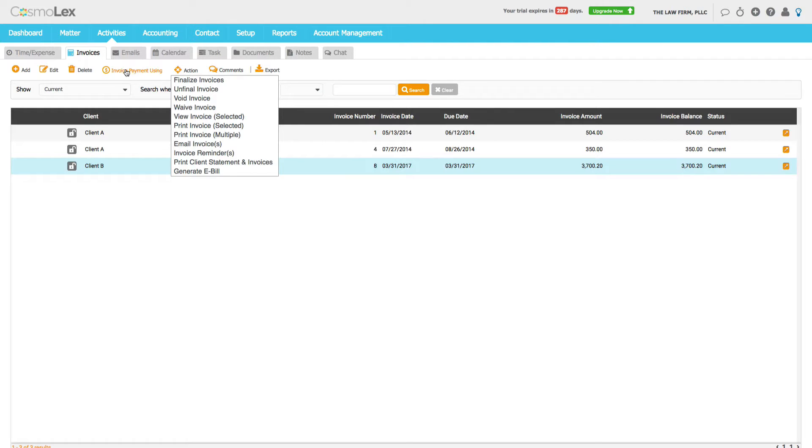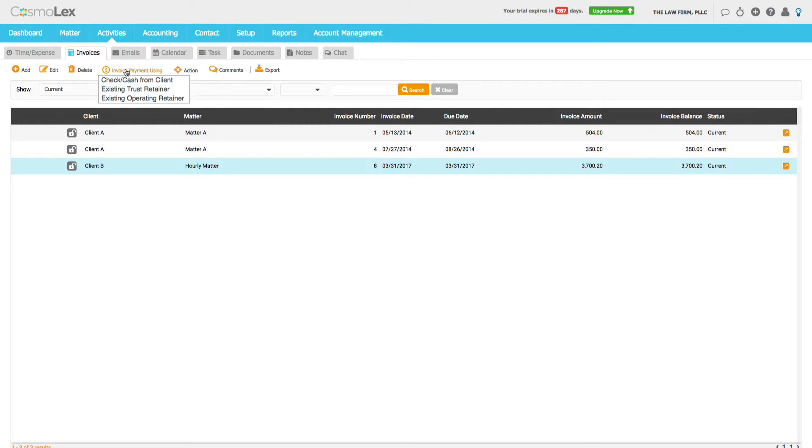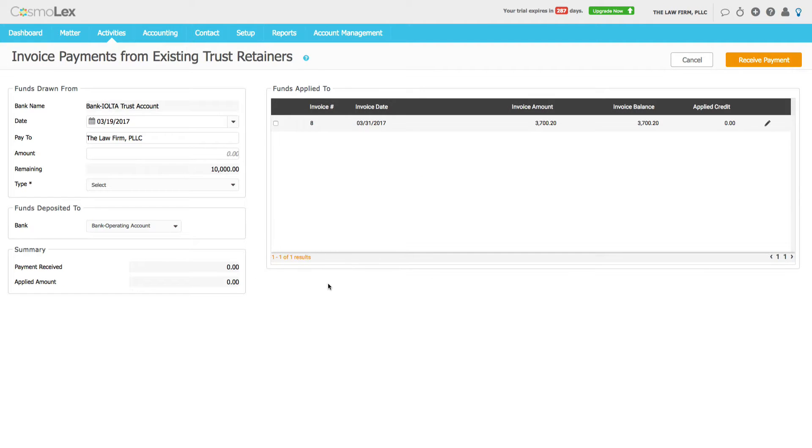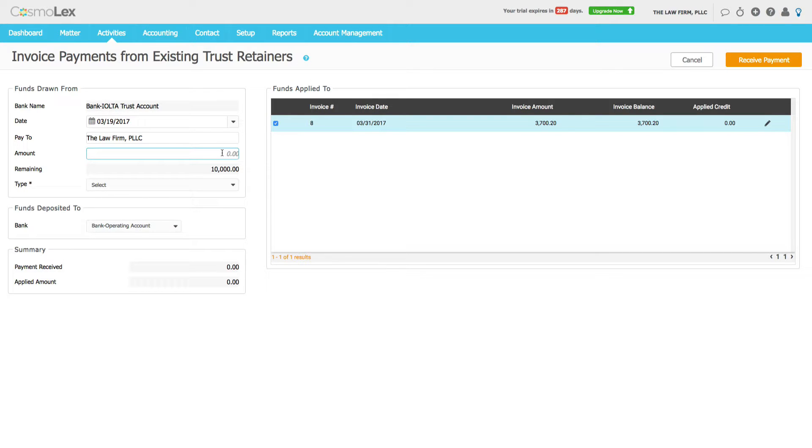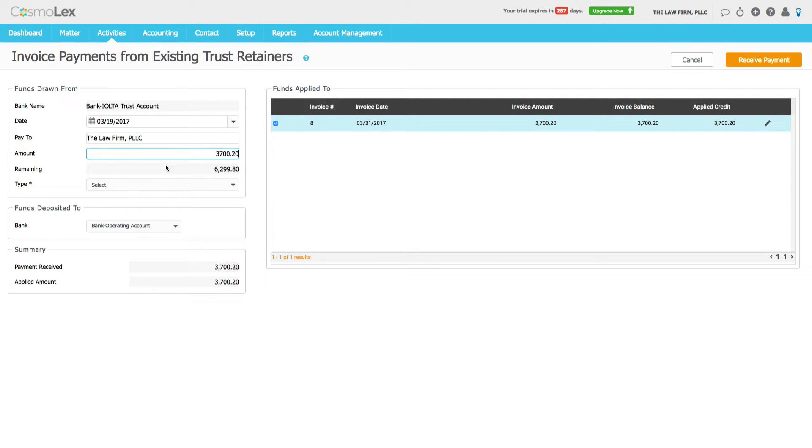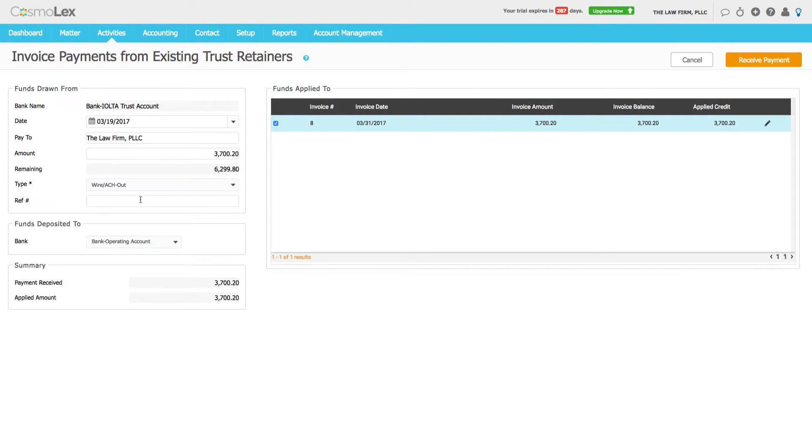We're going to do Invoice Payment. We're going to pull money from trust, and from our prior video this client had given us a $10,000 advance fee deposit. So here we're going to use $3,700.20 to pay off the invoice. We will say it's an ACH so we don't have to print a check right now. We do Receive Payment.